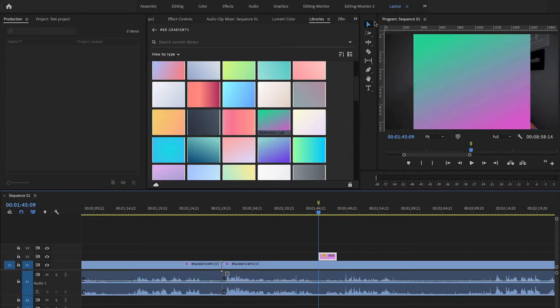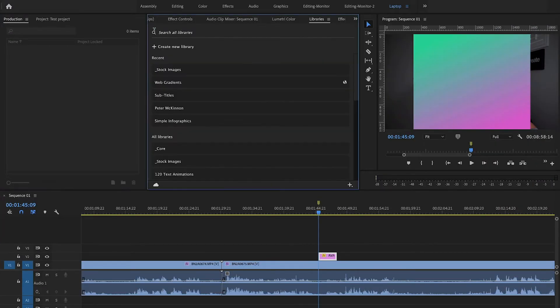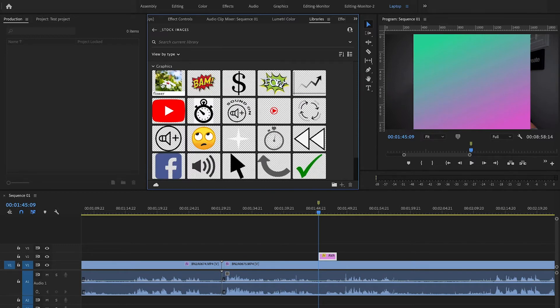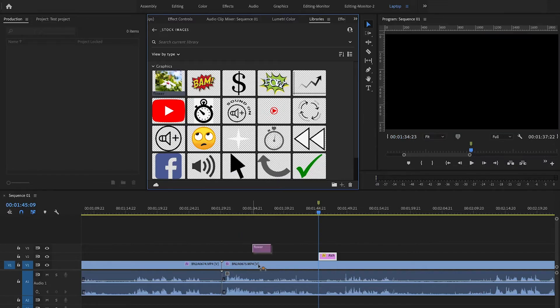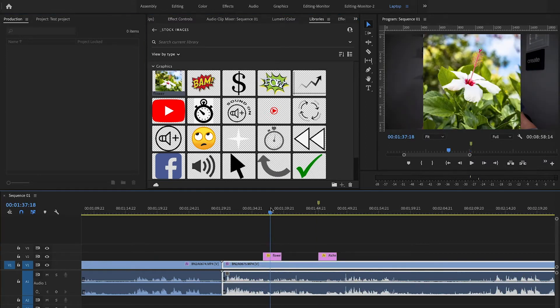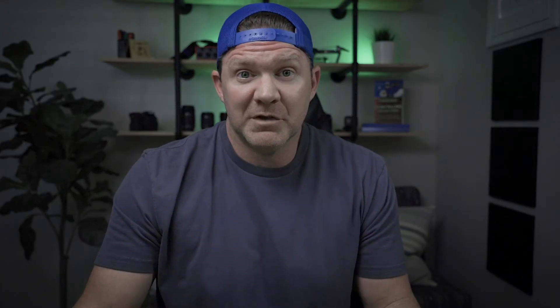If we jump into Premiere Pro and go to stock images, the first thing you see is the flower that I dropped in there — it's already available. I can simply click and drag that into my timeline, and bam, it's easy to use.